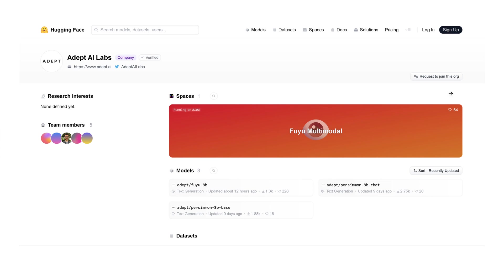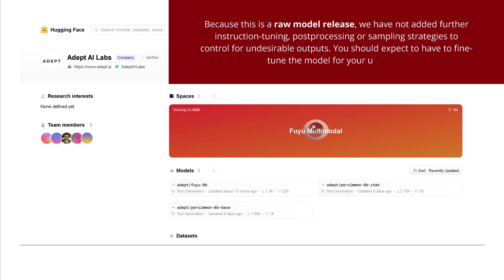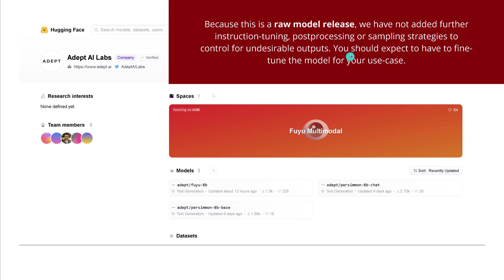So let's try it out first before we try to understand the theoretical and unique features of this LLM. Just a word of caution, they say because this is a raw model release they have not added further any instruction tuning, any post-processing or sampling strategies to control for undesirable outputs. So you as a user should expect to have to fine tune the model further for your specific use case. They just provide you with the raw base model.